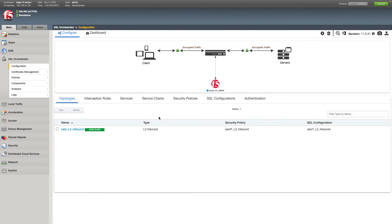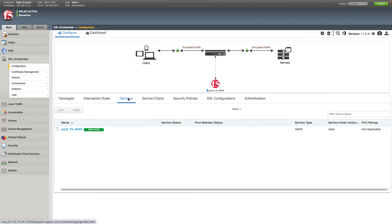I now have the F5 Advanced WAF service deployed as a service on the box, and it was essentially just that easy to do. I appreciate you taking the time to watch this demo — thank you very much.